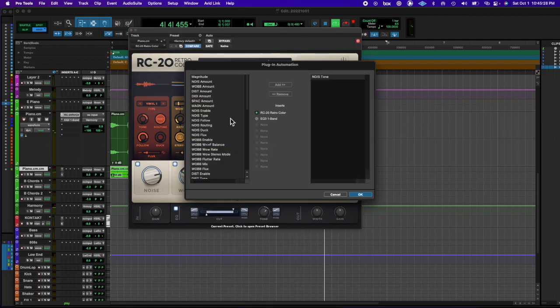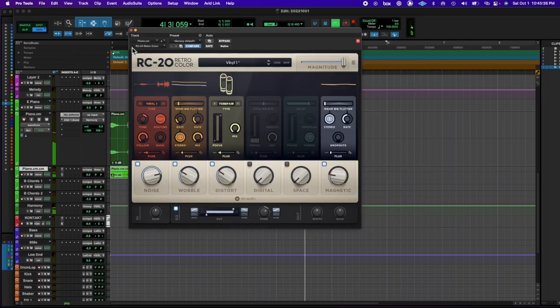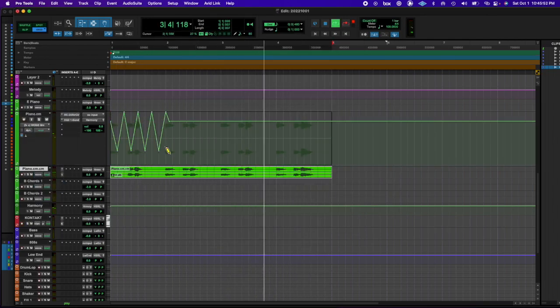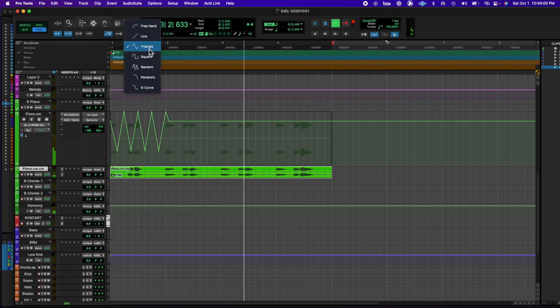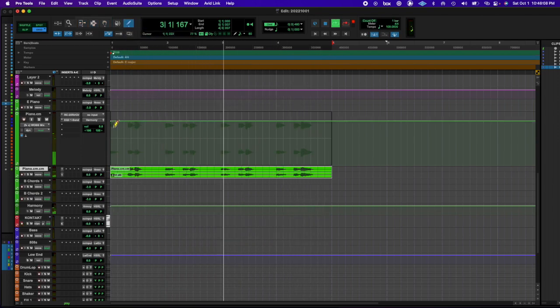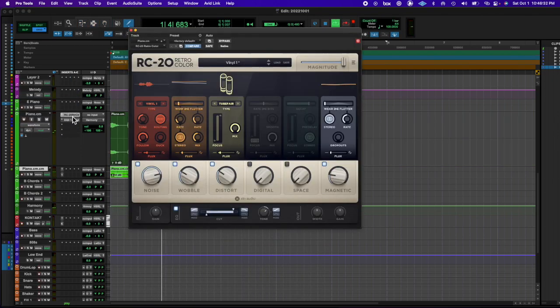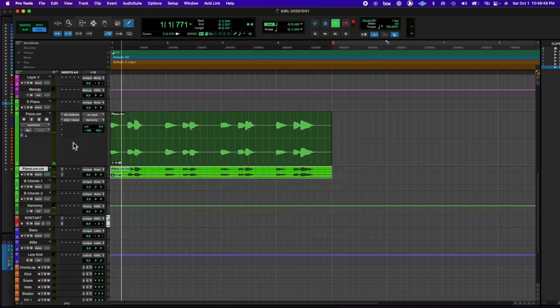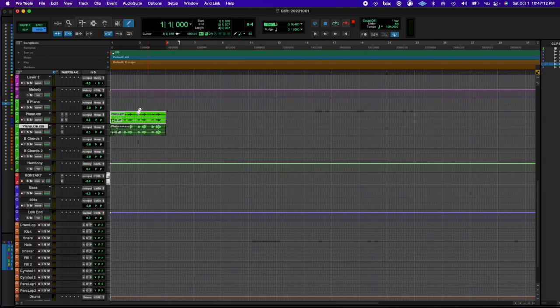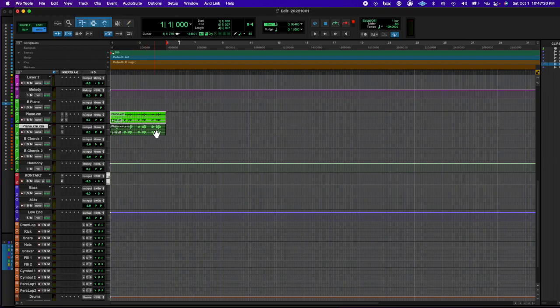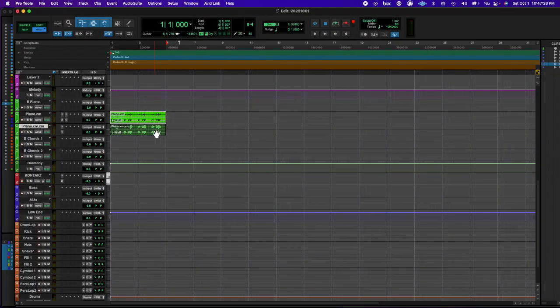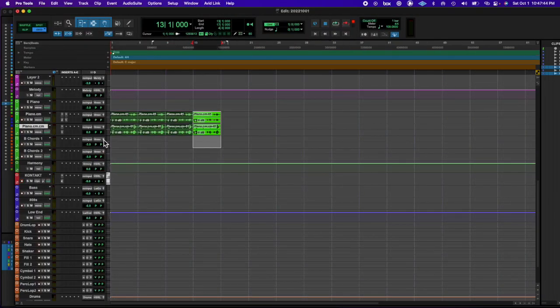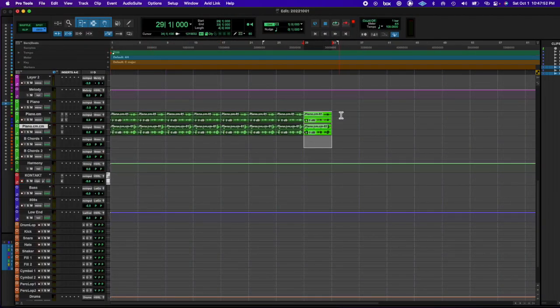I started messing around with the RC-20 plugin and automation, just kind of went and did some freehand automation and did that for some random metrics like the mix of the wobble. Then I duplicated it out and made it pretty long.